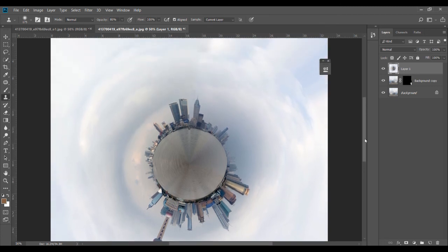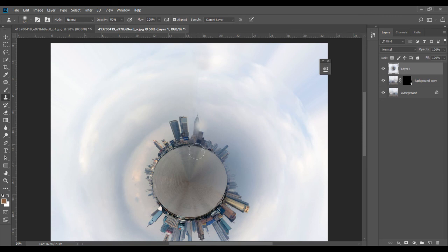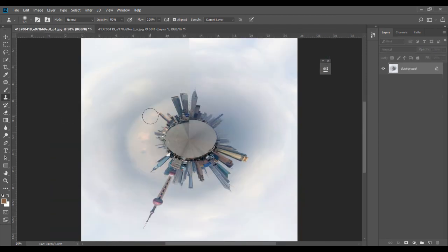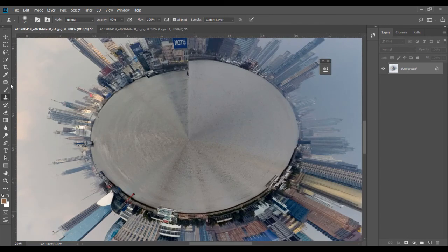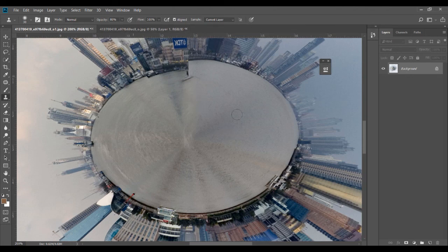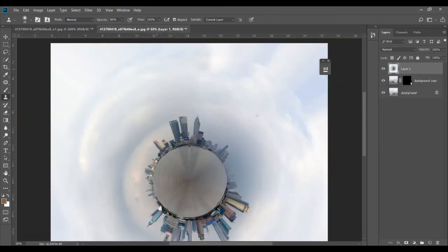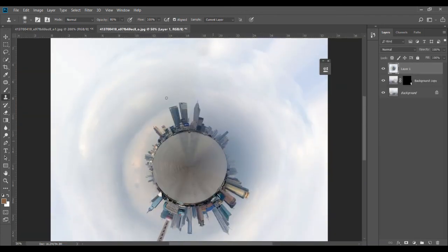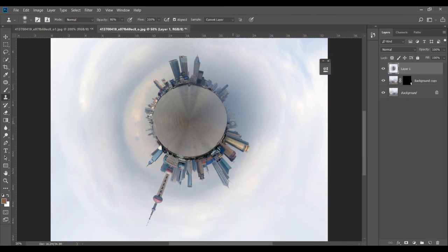If you still see a line or some distinction even after doing this, you can do the clone stamping process after completing the effect. For example, if I'm seeing a line here — as shown in this 'what not to do' image — I can use the clone stamp tool to get rid of it. You'll need to do it subtly by decreasing the opacity. However, it's always better to get things right in your original image before applying the effect, since the leveling has to be done beforehand.